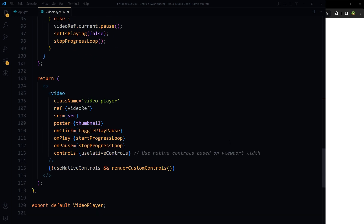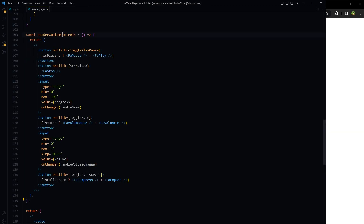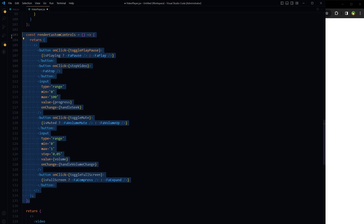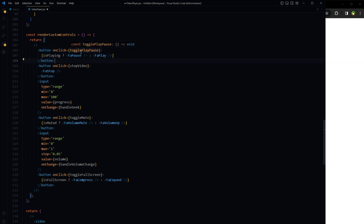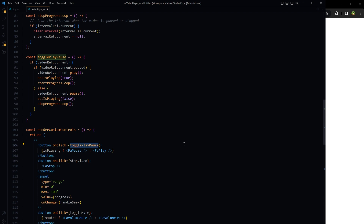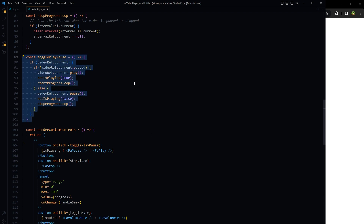Now let's build the custom controls and buttons for the video — the renderCustomControls function. If native controls are not being used, this function is called and our custom controls are displayed. We use buttons with onClick handler functions; inside buttons we use icons that change based on current state. For example, the play/pause button triggers togglePlayPause, and based on the isPlaying state, a pause or play icon is displayed using a ternary operator.